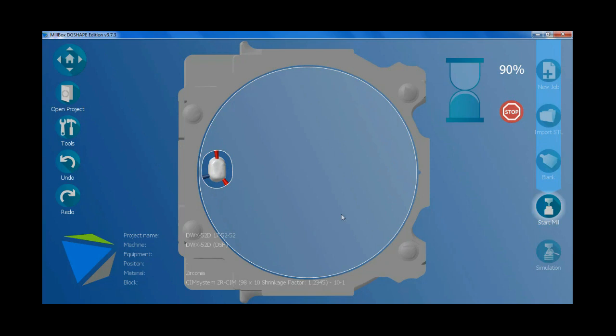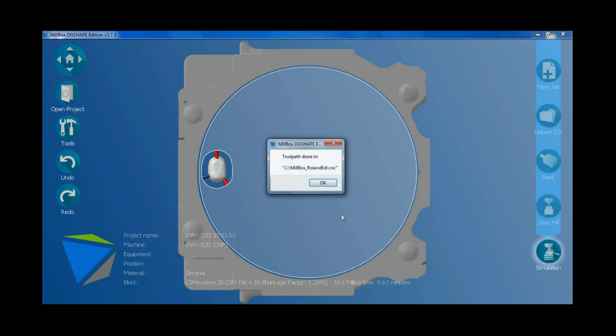I wait for the calculation to be finished. Yes, click OK. The calculation is done. The crown is now ready to mill.